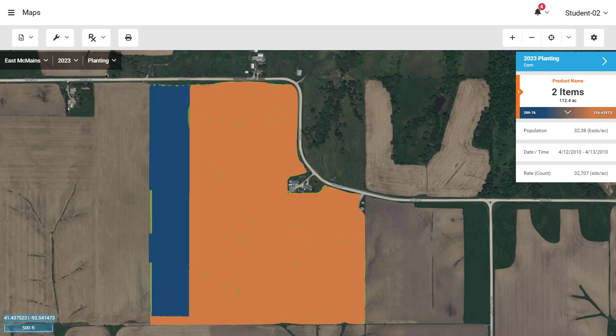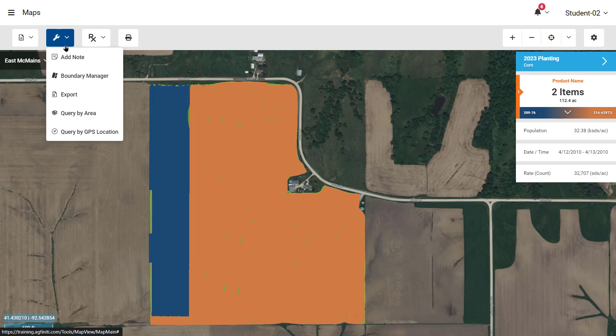To begin exporting, navigate to Maps, select the Tools dropdown, and select Export.